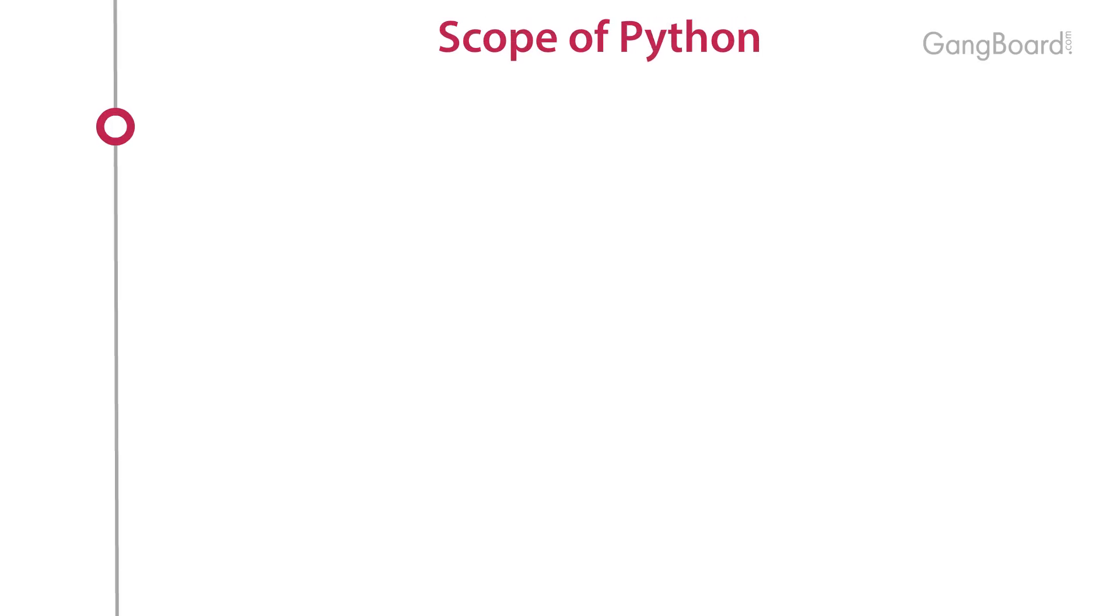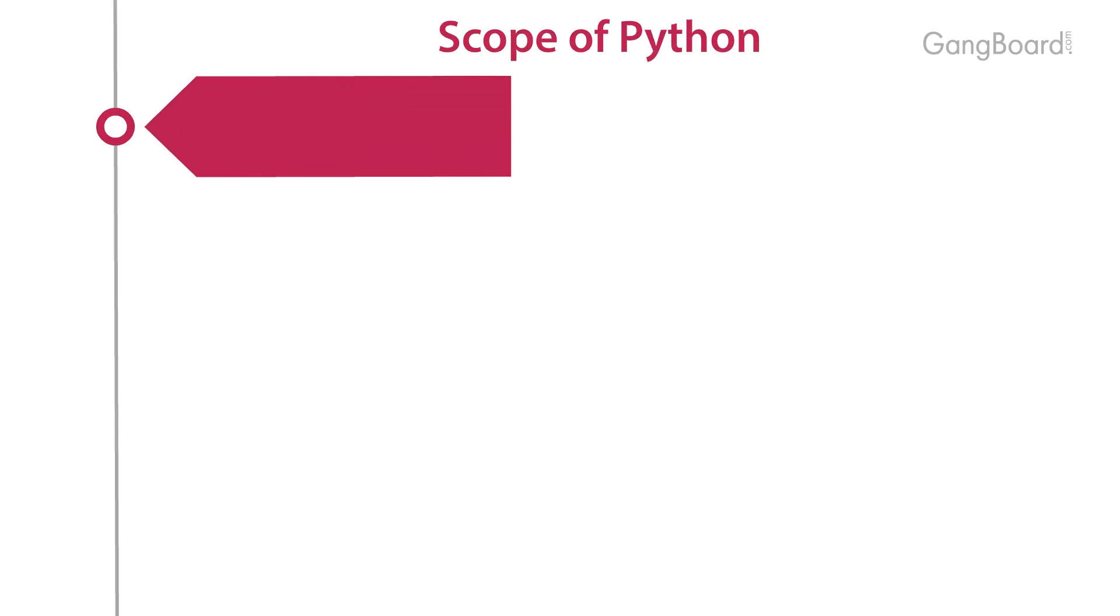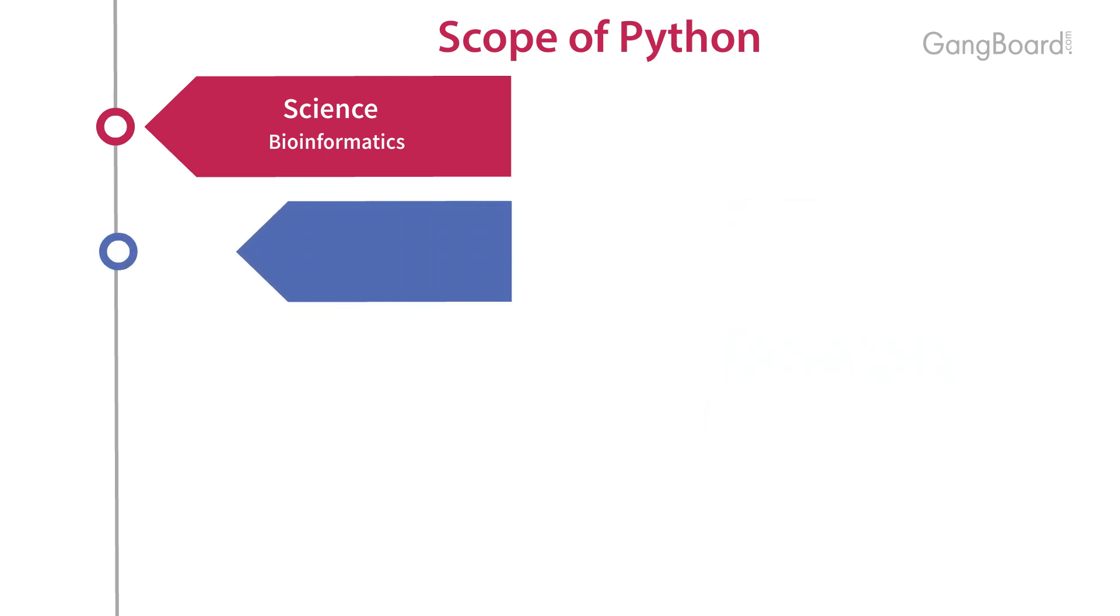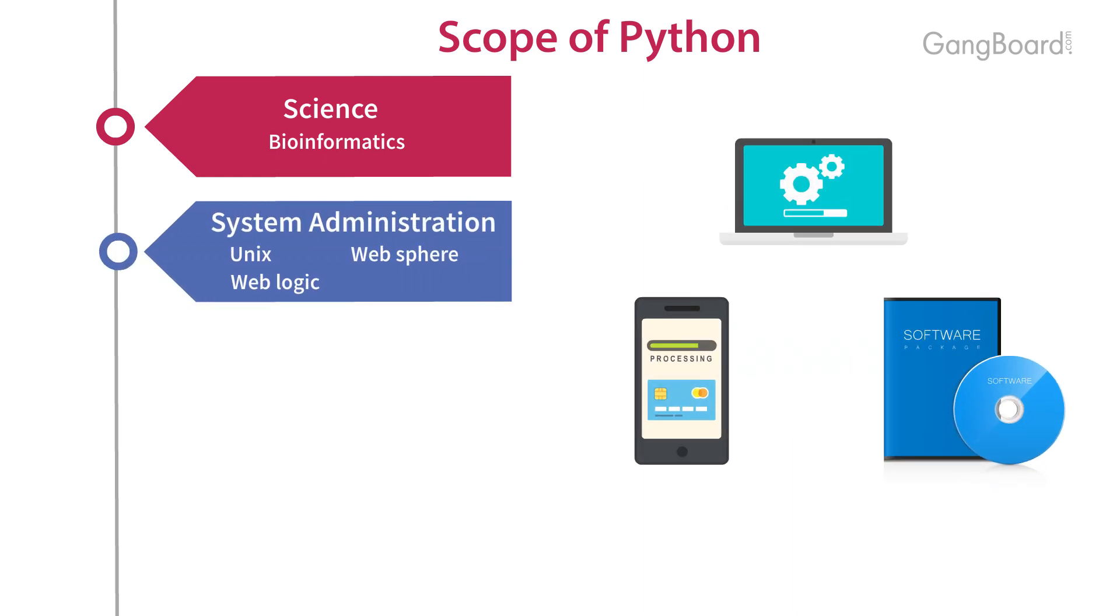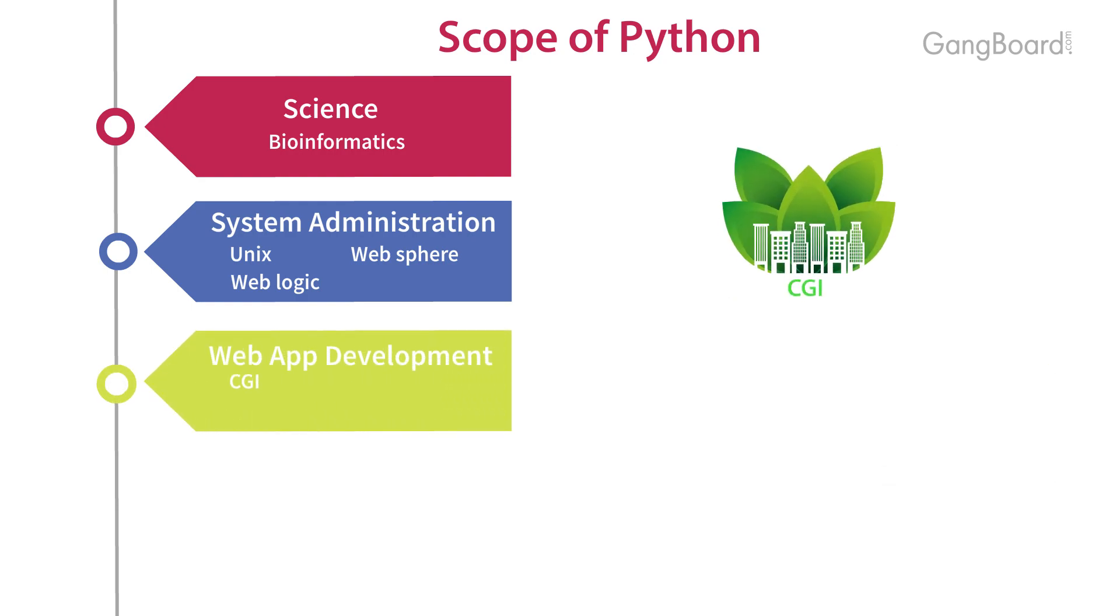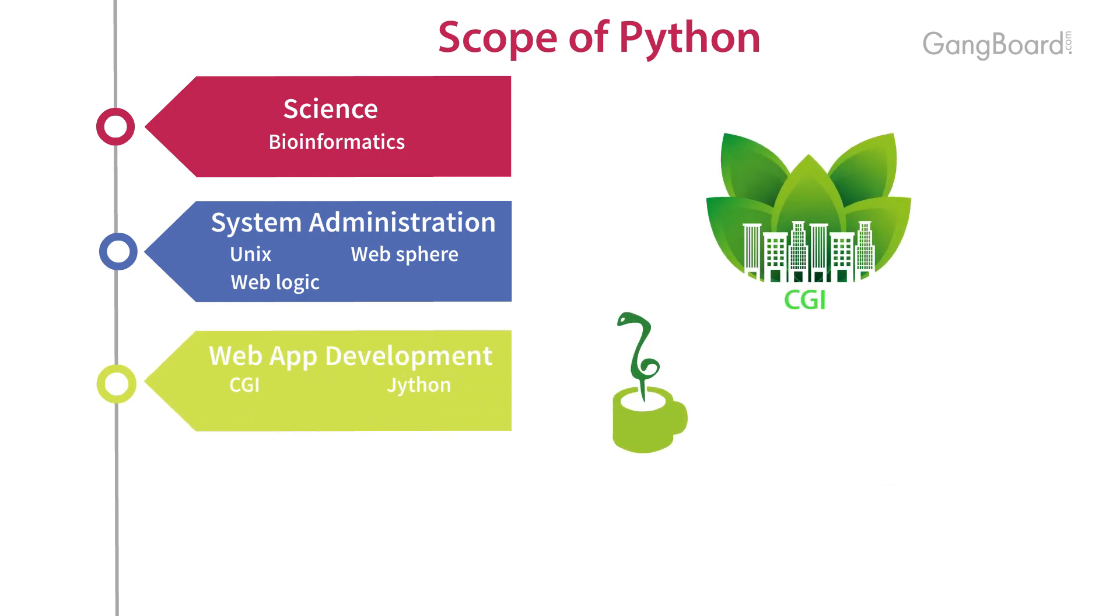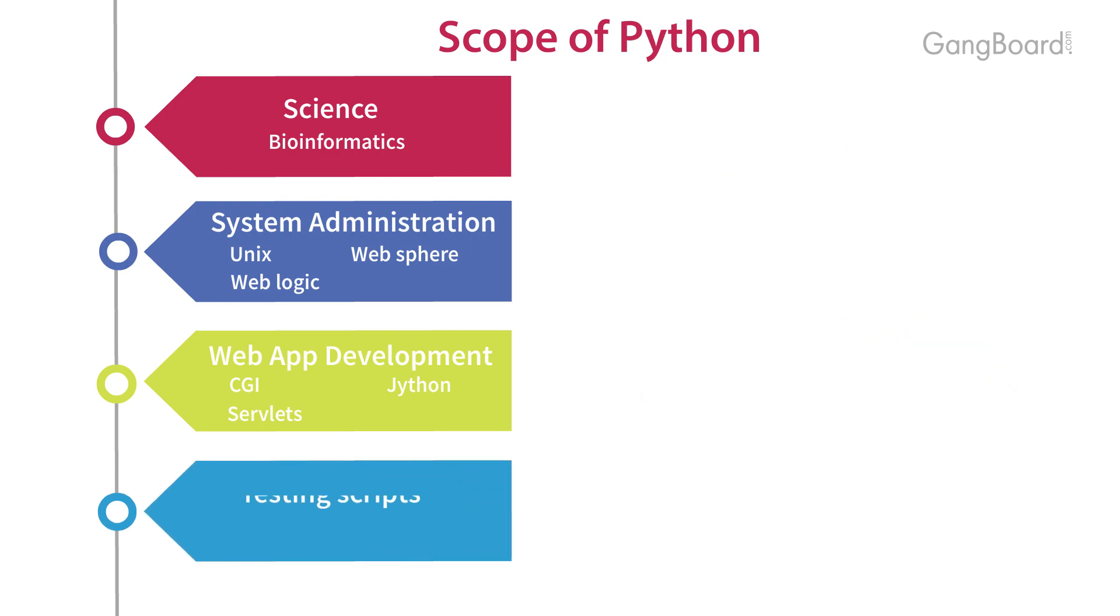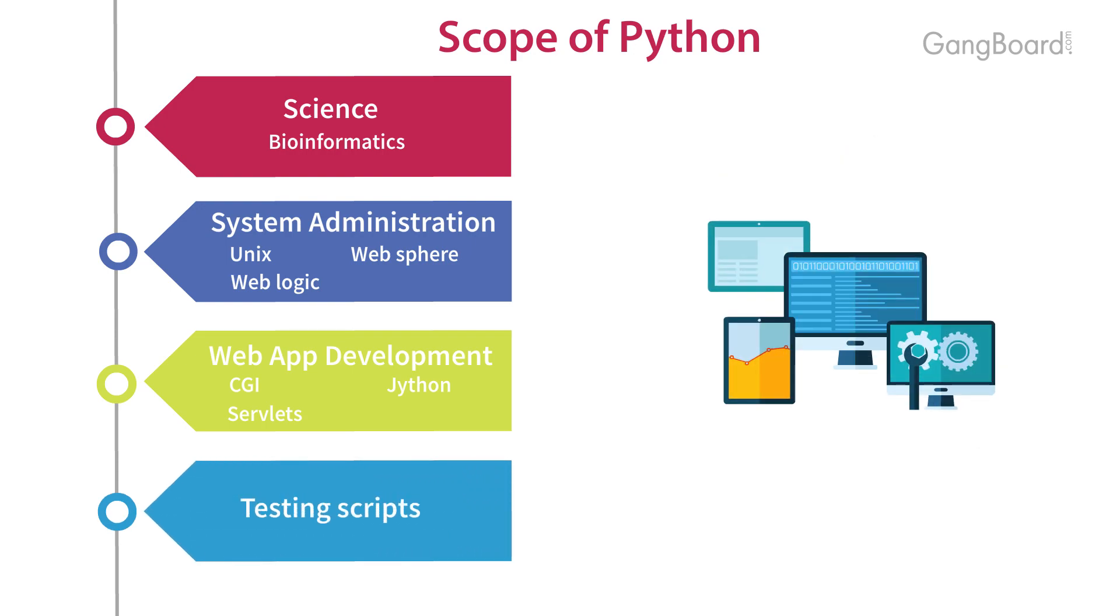Scope of Python: science, bioinformatics, system administration, Unix, web sphere, web logic, web application development, CGI, Jython servlets, testing scripts.